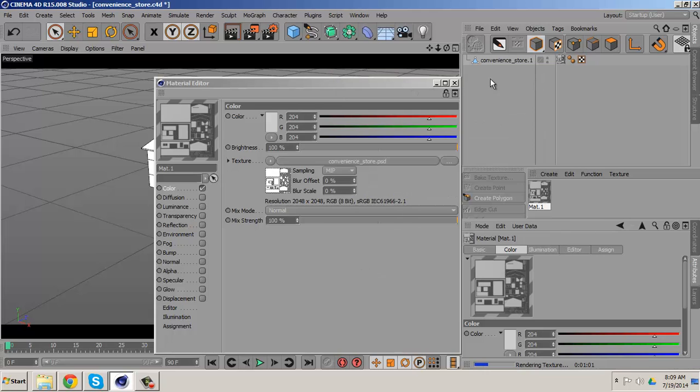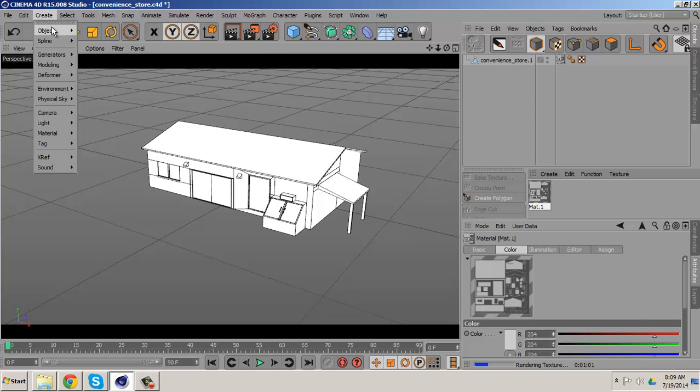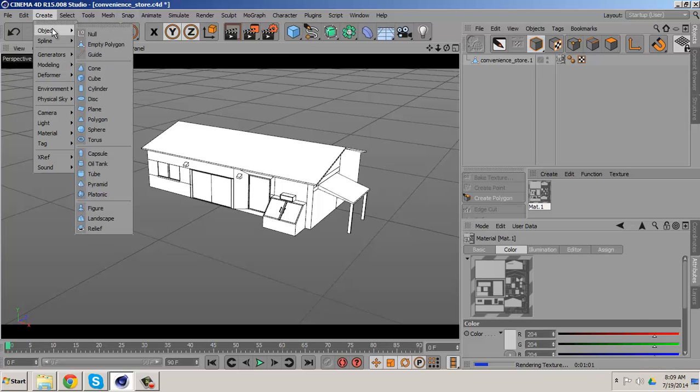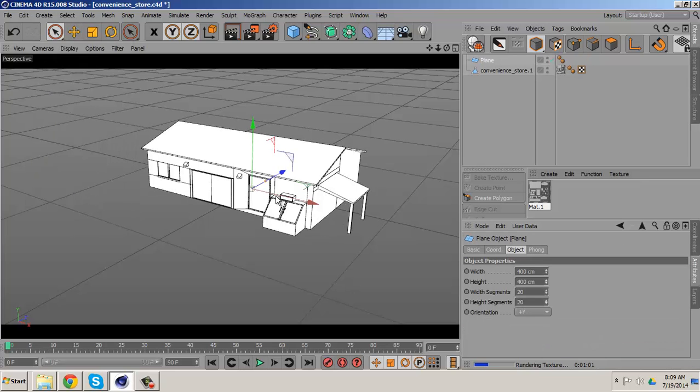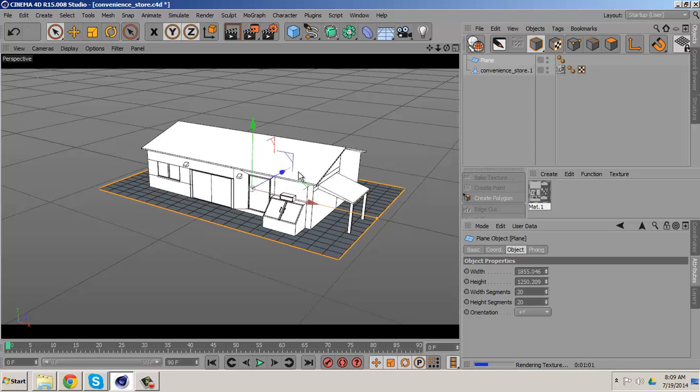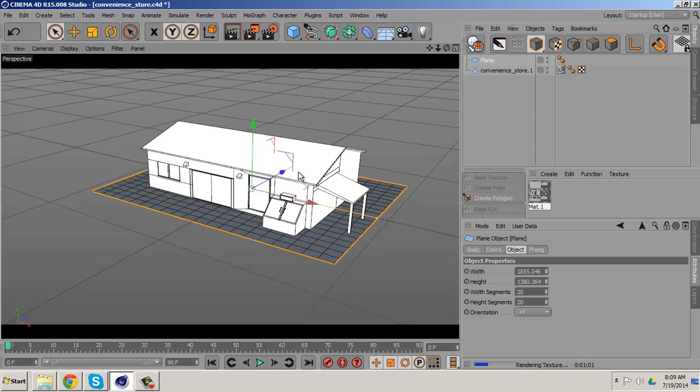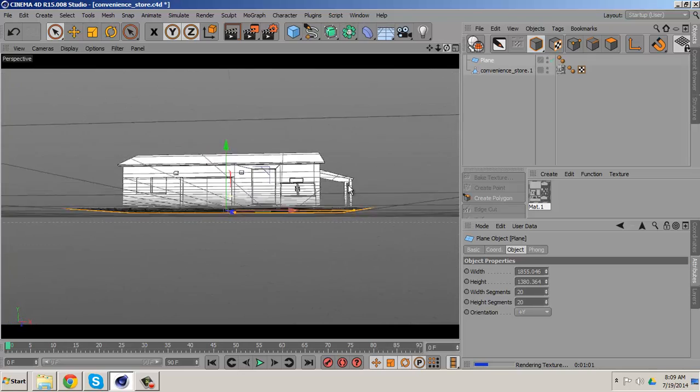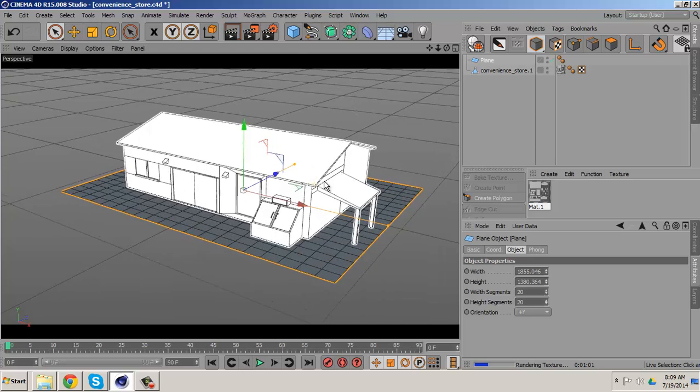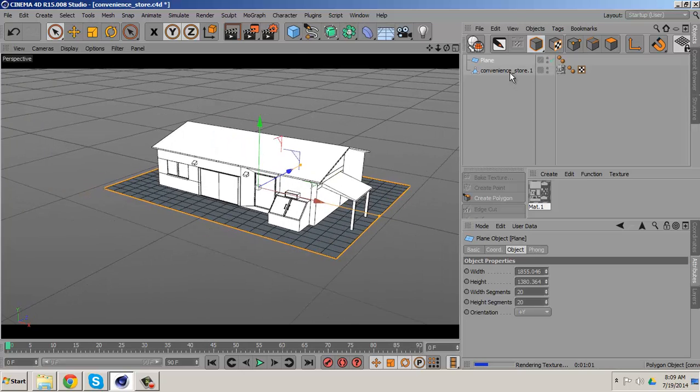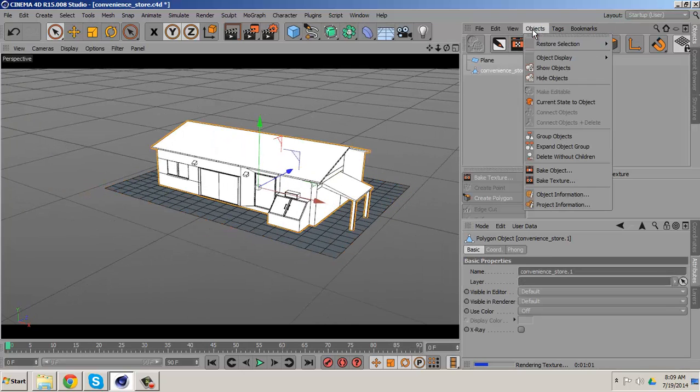So now since I already have it applied, I want to go to create and go to plane and I want to try to fit it as close as I want to the building. And that's good enough.